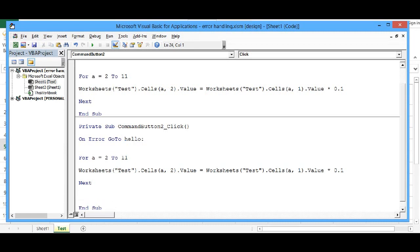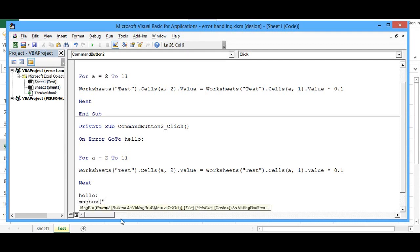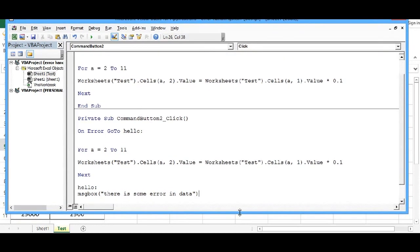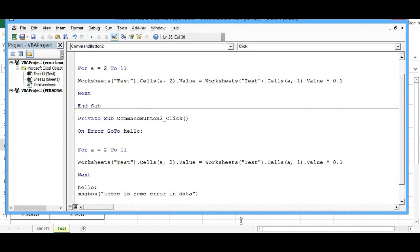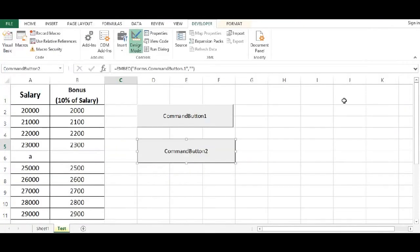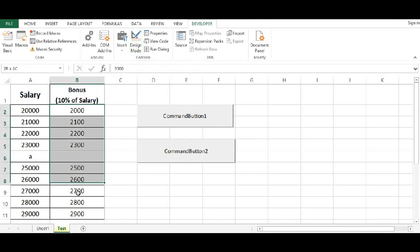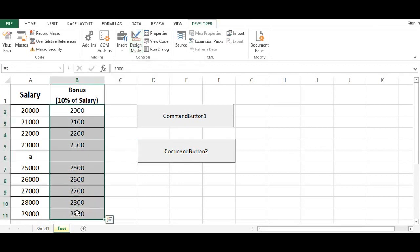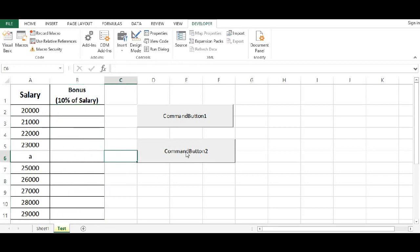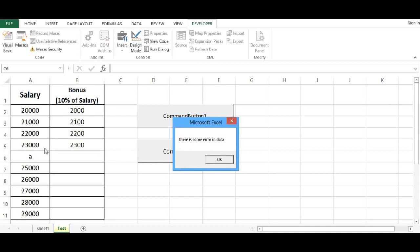And I will give the message. MSG box, there is some error in data. Now I will check this code again. Let me click on design mode so that I can come out of design mode and remove this data.